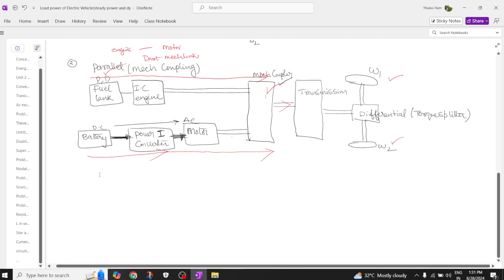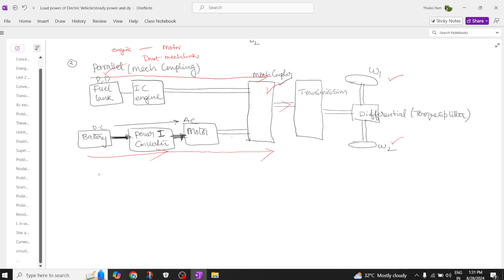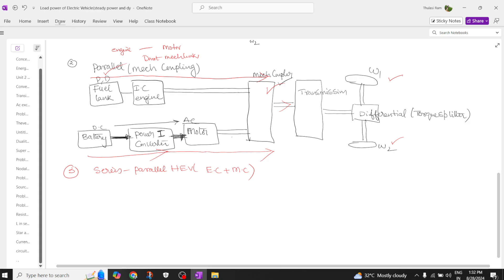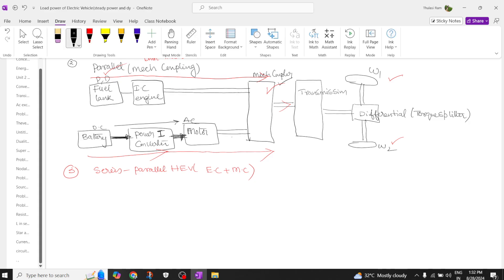Now moving to the third configuration: the series-parallel hybrid electric vehicle, which is a combination of both series and parallel. It consists of both electrical coupling and mechanical coupling.